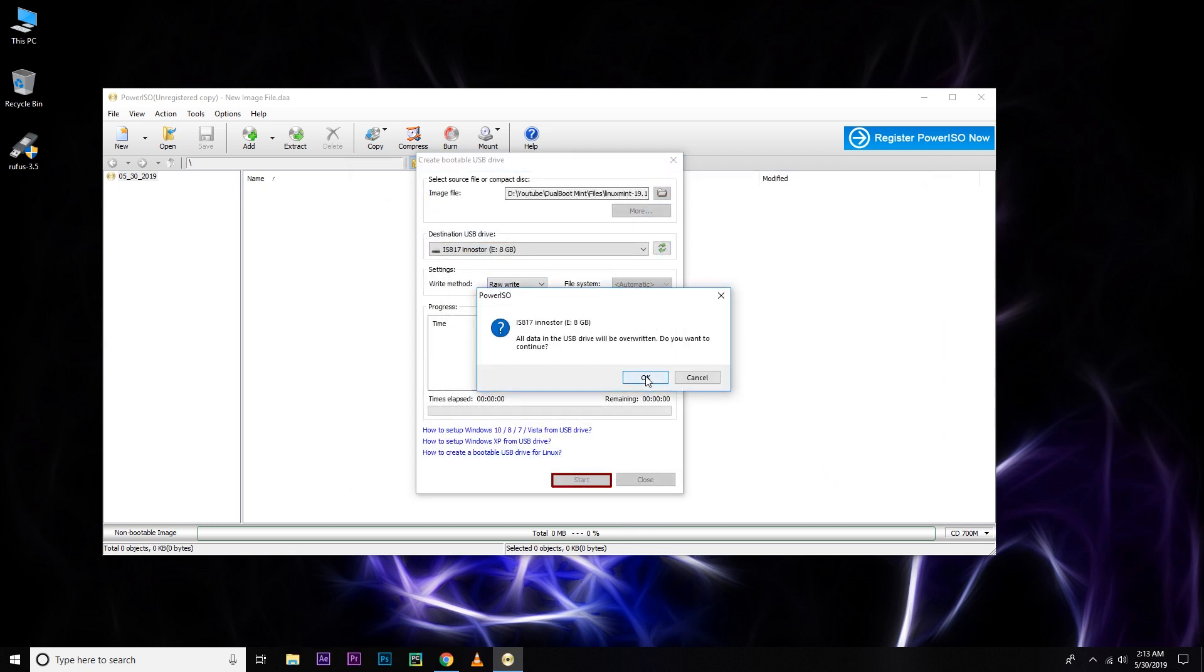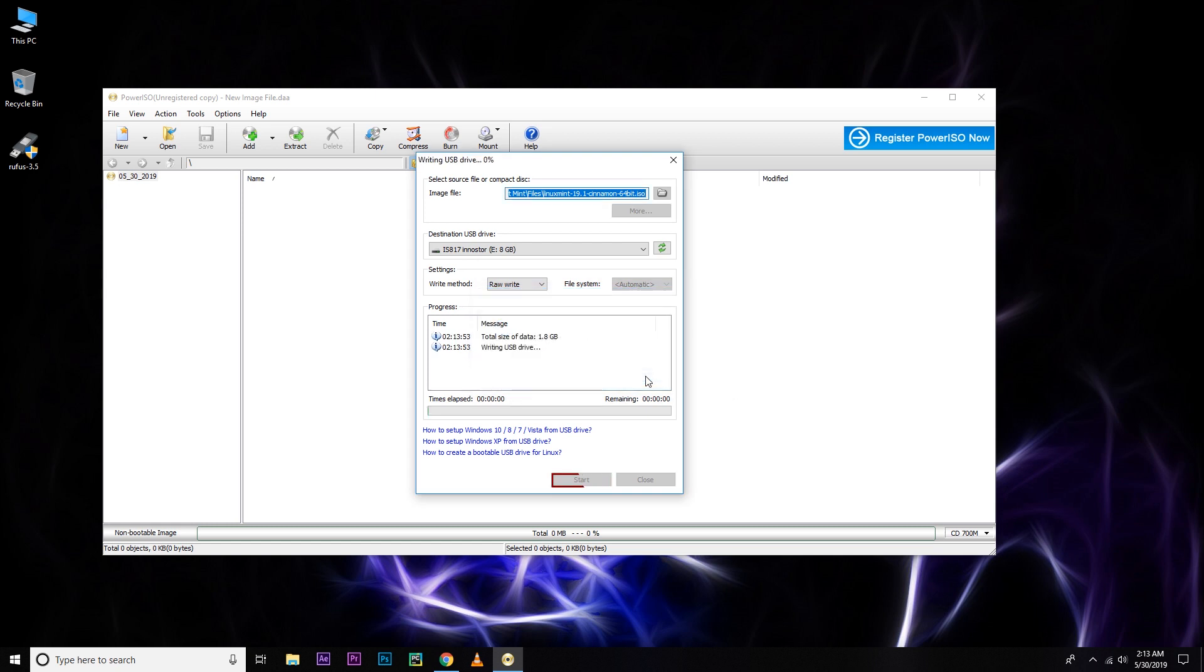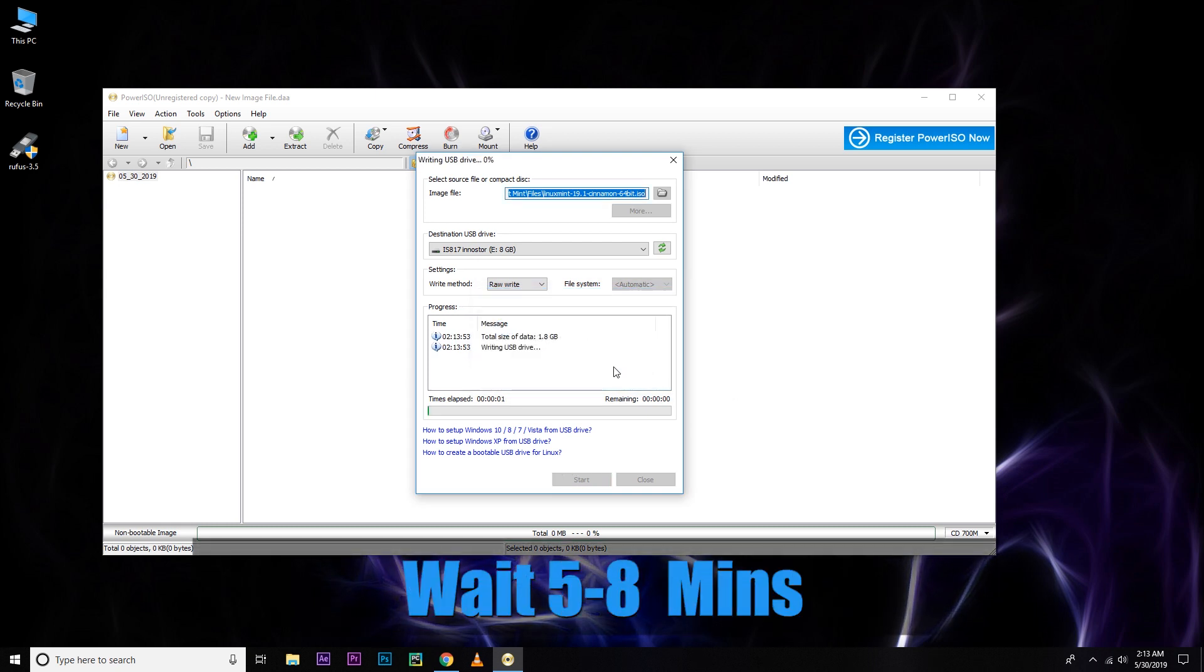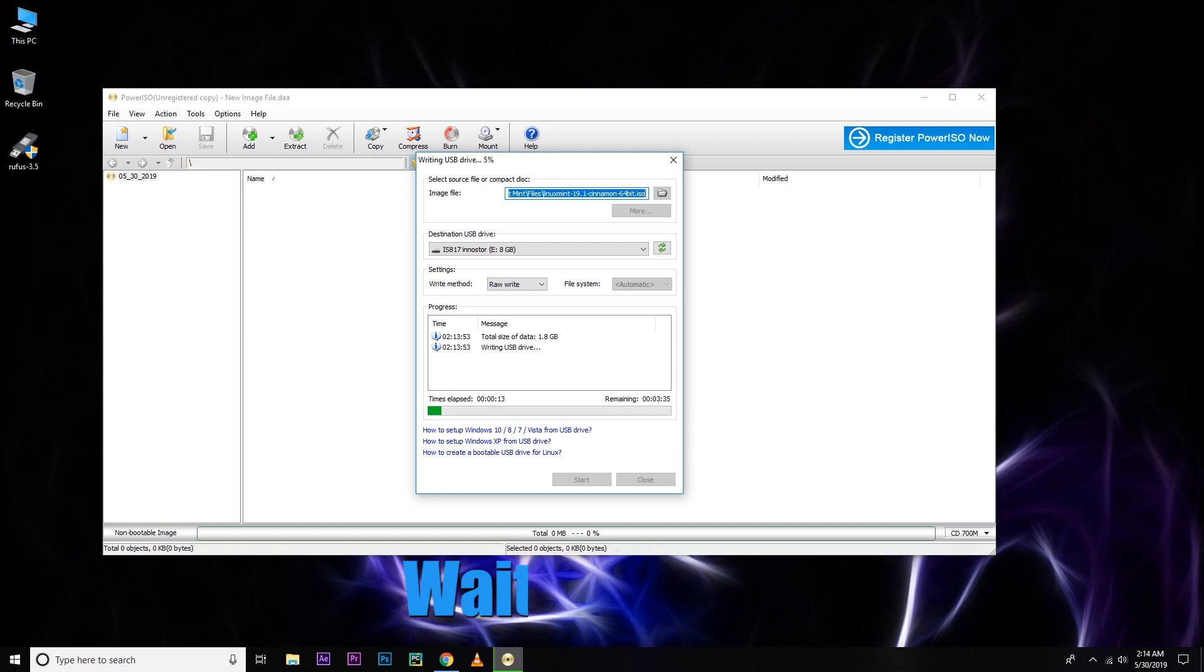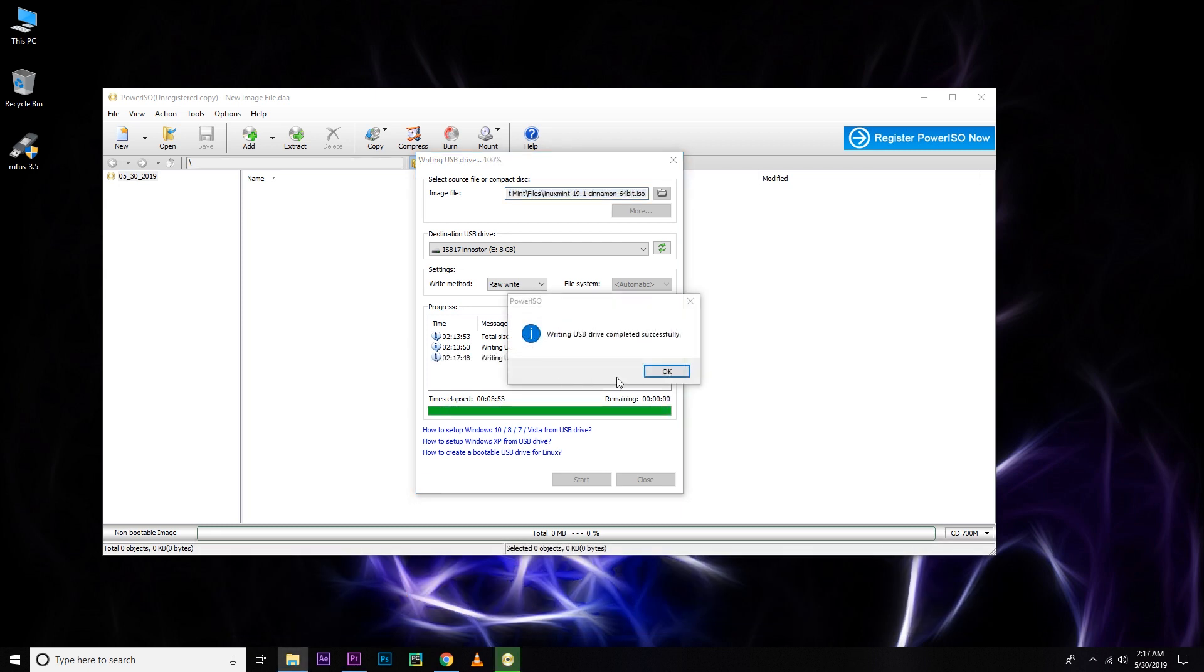And select your USB drive and then start. And after that, hit OK. And it will take 5 to 8 minutes, depends on your drive speed. And after that, hit OK and close your PowerISO.